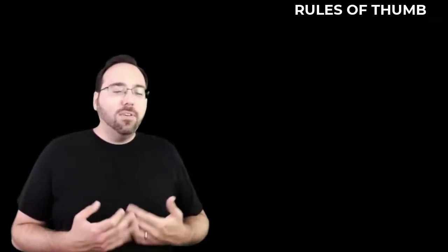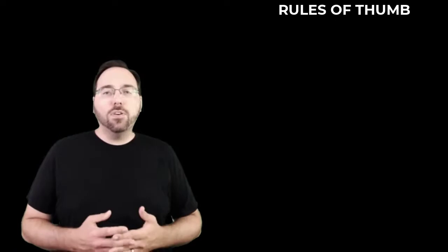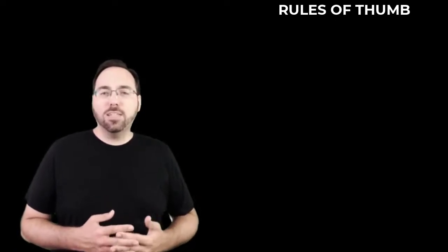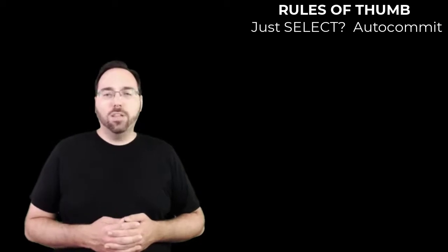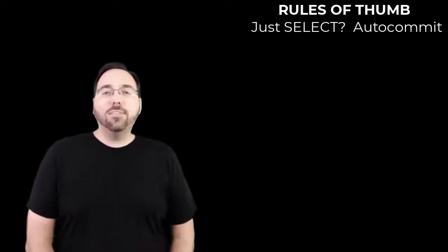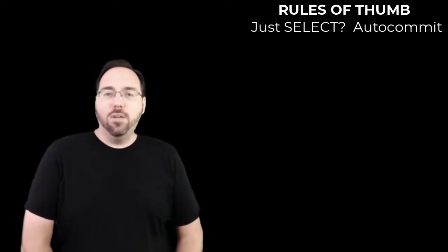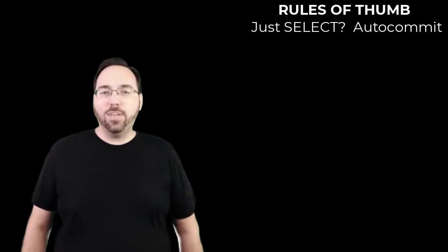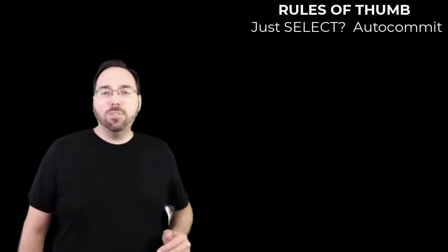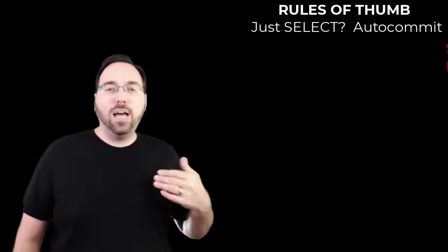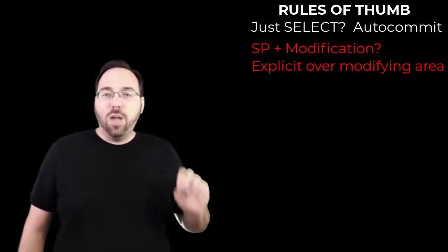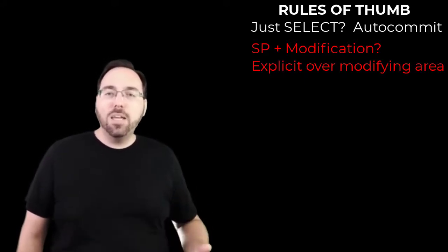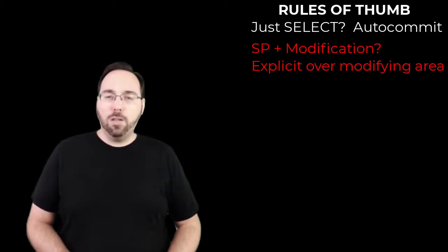My more general rules of thumb fit in with this thought in mind. First, if you have a stored procedure which is simply running a SELECT statement, use autocommit - there's no real advantage to putting this into an explicit transaction, and there is the downside that you may forget to commit. If you have a stored procedure which performs data modification on non-temporary tables, use an explicit transaction over the area which modifies data. Don't begin the transaction until you're ready to start modifying those tables - this will minimize the amount of time you need to keep the transaction open.